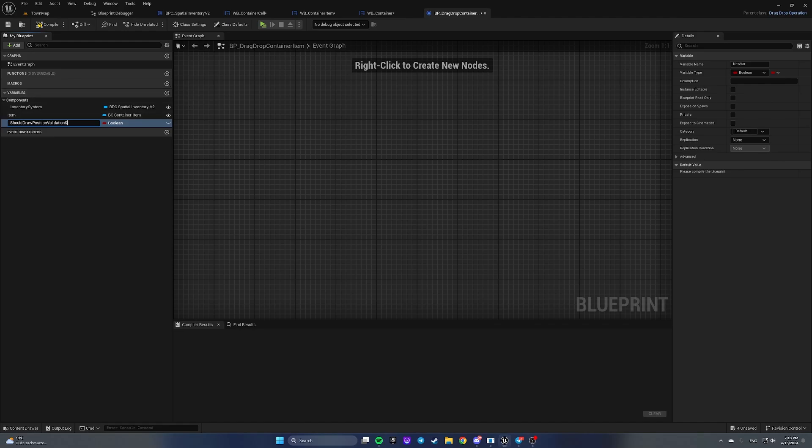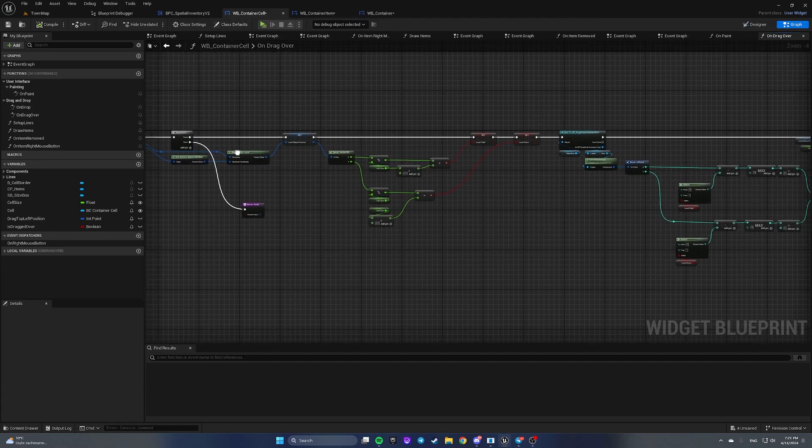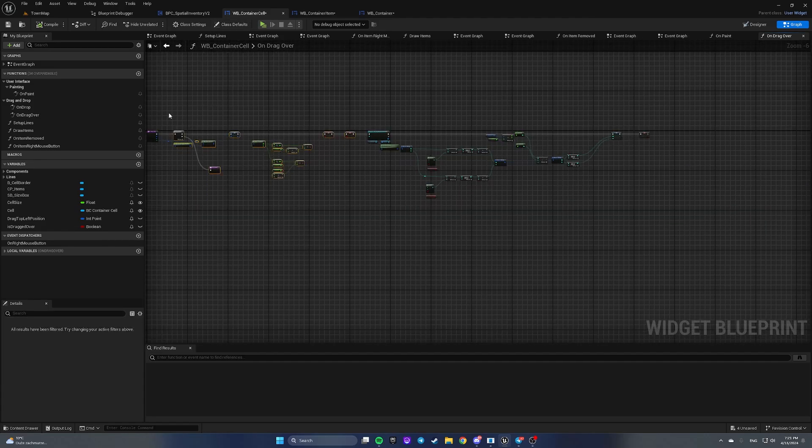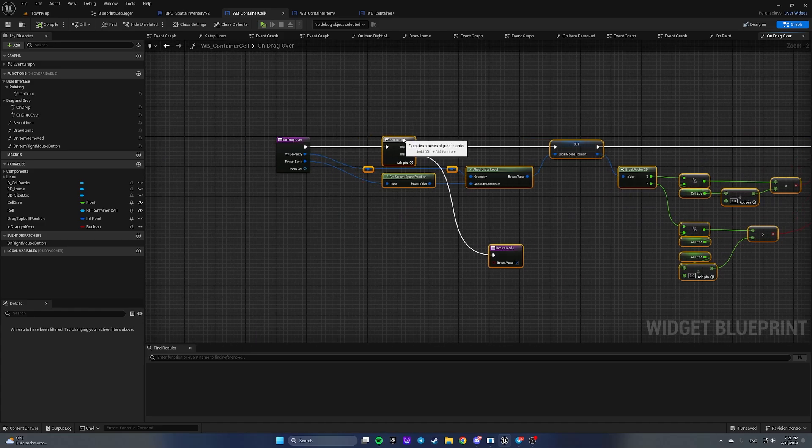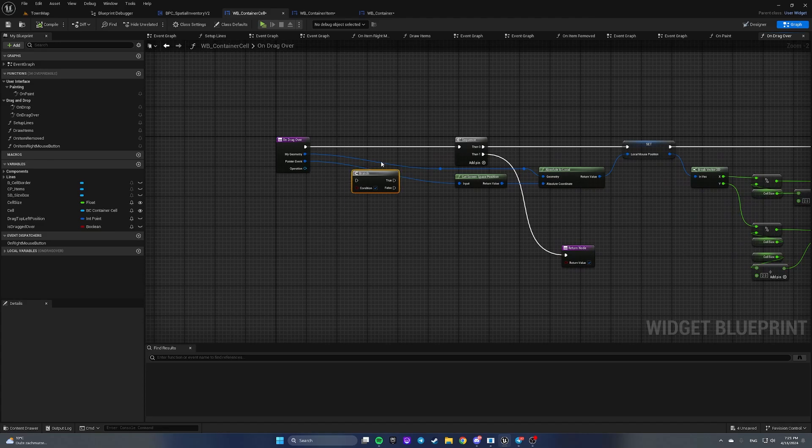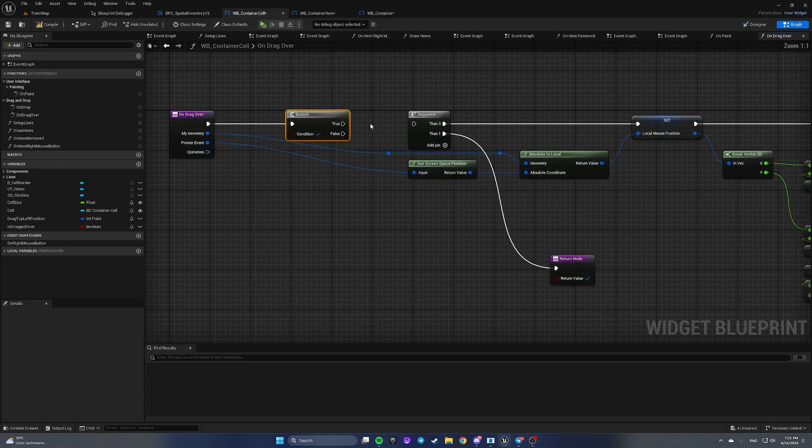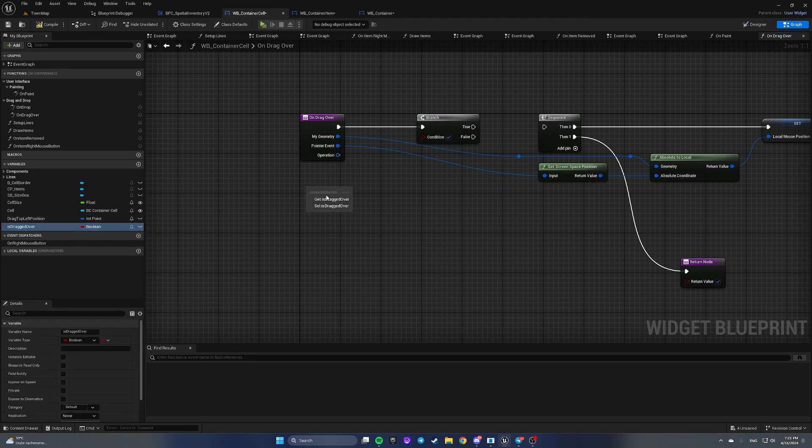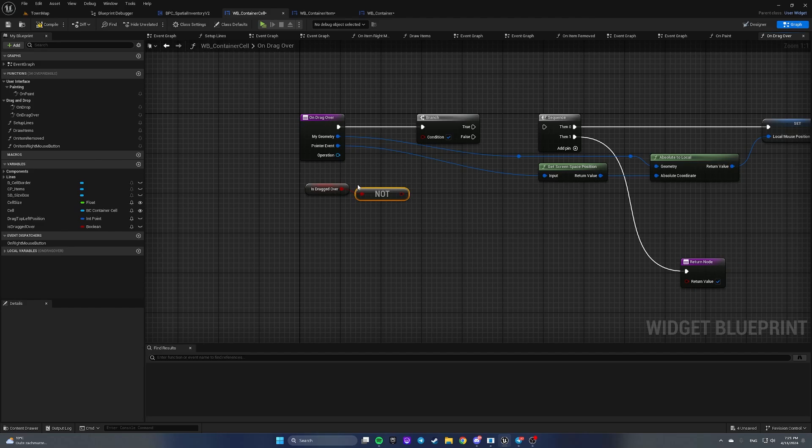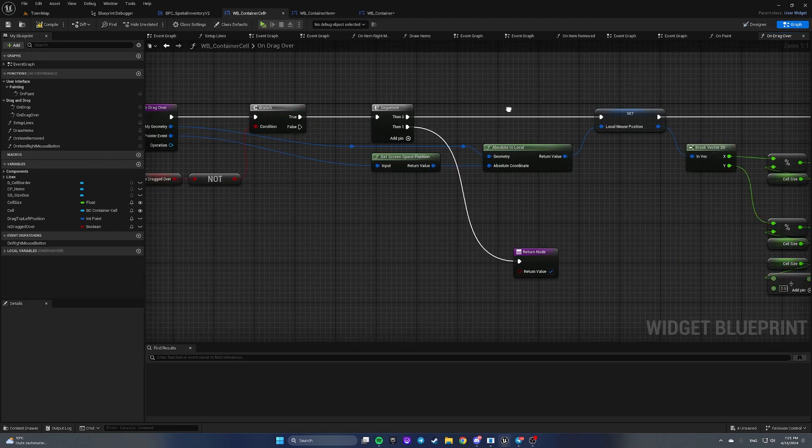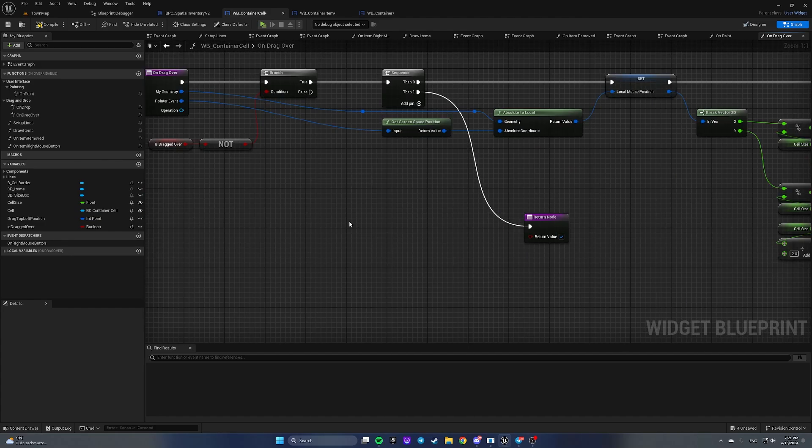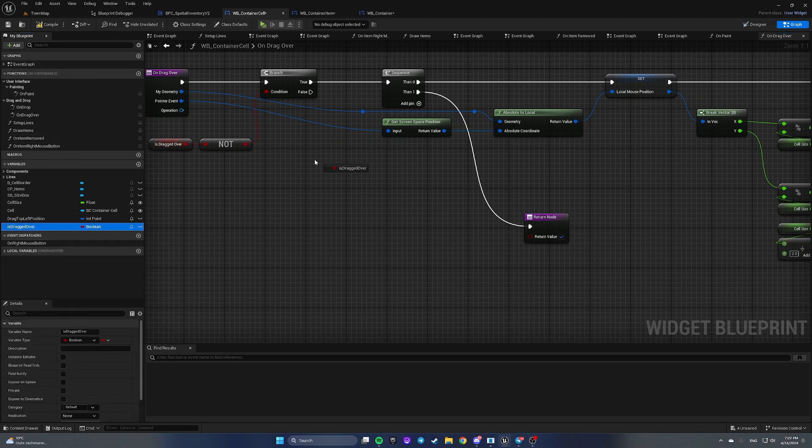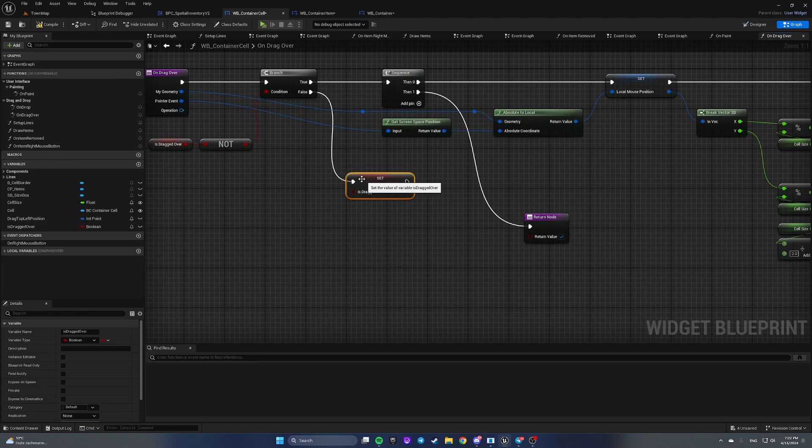Let's open widget blueprint container cell and move everything a little bit to the right. Here we're gonna add a branch. We're gonna check if is drag over is false. Get not boolean, add to branch. If it is true then we're doing this logic. In case of false, we're gonna get this is drag over and set it to false.